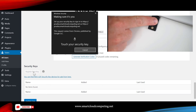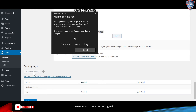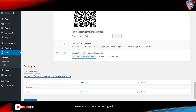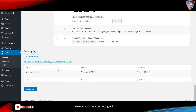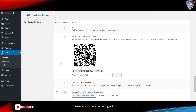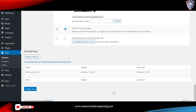You have to tap the key when it is flashing. The key has now been registered. Check the box to enable it and check Primary as your primary authentication method, then click Update User.